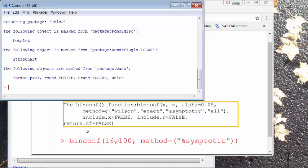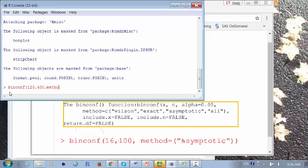Then you use the binconf function. Type binconf in the ARC console with an open bracket. We have 120 out of 400, so type 120 first, then 400. The option for using the formula explained in most textbooks is "asymptotic" — type that in double quotes, then close the parenthesis and click Enter.